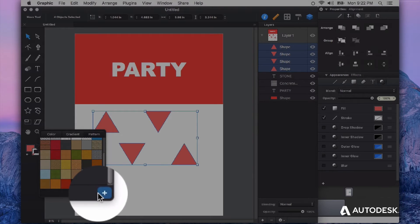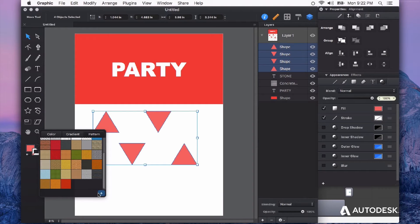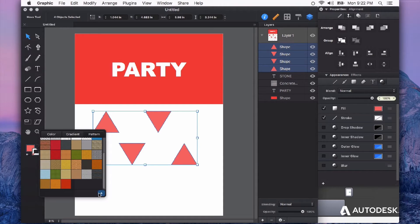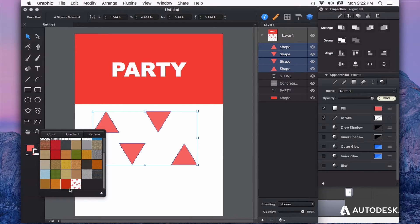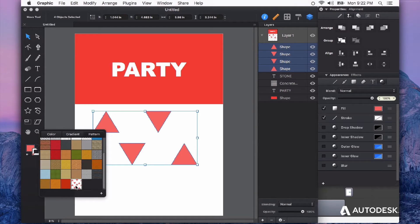You see when I hover over it, it highlights in blue. When I click that, it will add whatever I have selected as a new pattern that I can use to fill any shape I want. So I'm going to click that, and you can see it's added our pattern right there. There's our triangles.